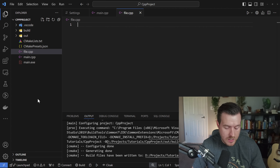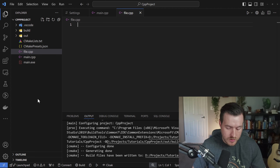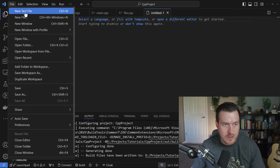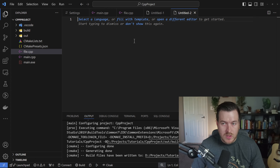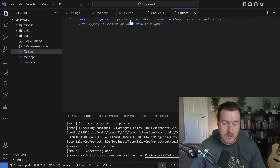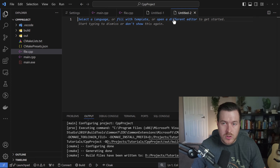If you want to create just a text file, you can hit Ctrl+N or go up to File > New Text File and click on it. When you open the file, it automatically gives you a few options to choose from. You could select a language — maybe you want the file to be a C++ file, a Java file, or a Python file. You can also fill it with a template, which comes from your extensions, so you could have different templates to fill out this file.